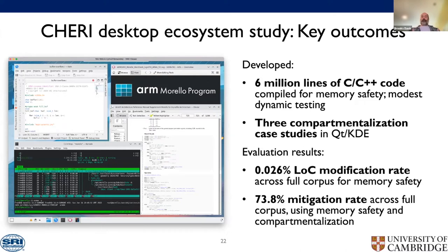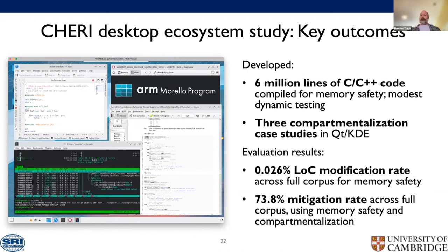Another study by Capabilities Limited — Robert Watson and Ben Laurie's consultancy — looked at building an open-source desktop for Morello on QEMU. They selected X11, Qt, KDE, and a few applications, implemented referential and spatial safety, and whiteboarded some compartmentalization. They examined six million lines of code: less than 0.03% of lines had to be changed, and many of those were cross-building fixes rather than actual C code changes. Combined memory safety and hypothetical compartmentalization achieved about 73% vulnerability mitigation.